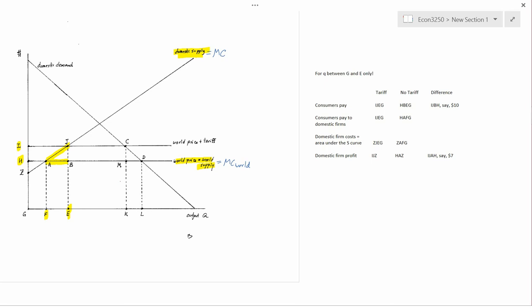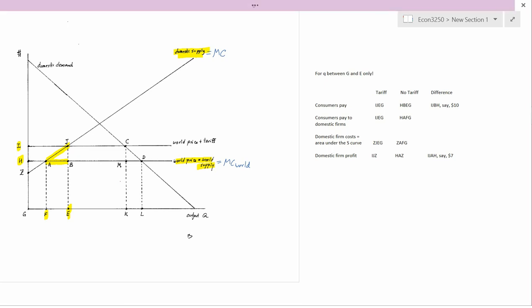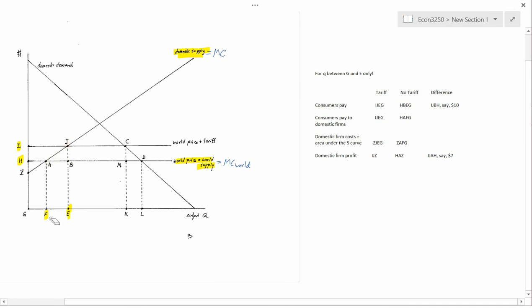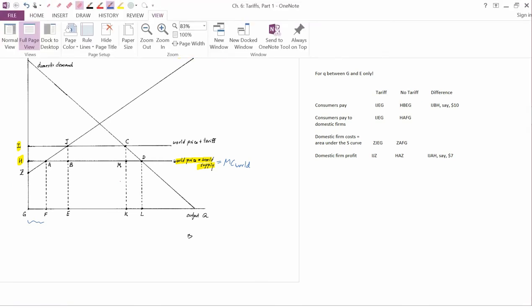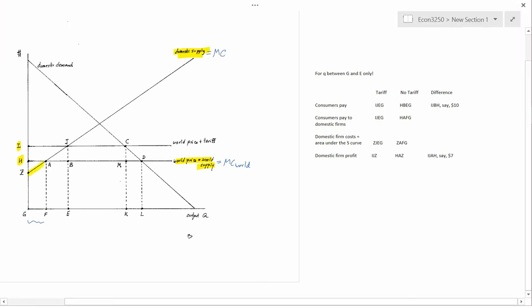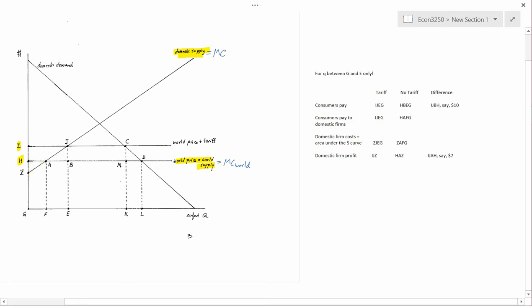You are shifting production away from the cheaper source of output, which is the world at AB, to the more expensive source of output, which is the domestic firms at AJ. And it turns out that this is what causes economists to be unhappy. Notice that between G and F, it's actually the domestic firms that are cheaper — domestic firm marginal cost is ZA and foreign firm marginal cost is HA. So domestic firms actually have an advantage between G and F, but after F that advantage disappears.